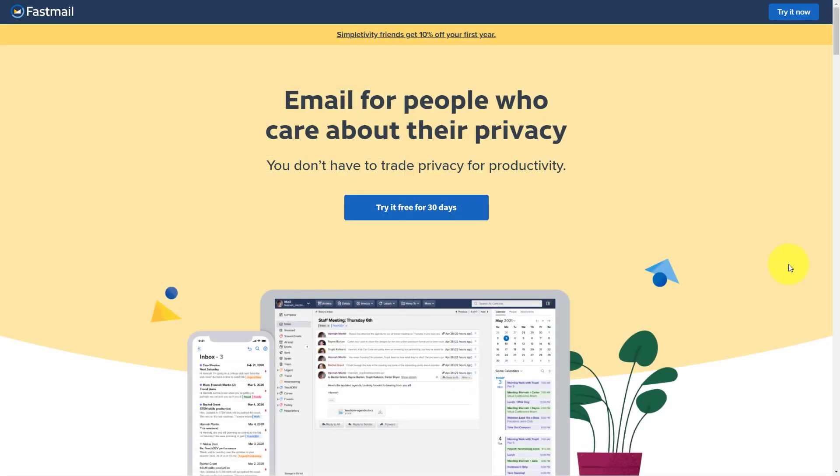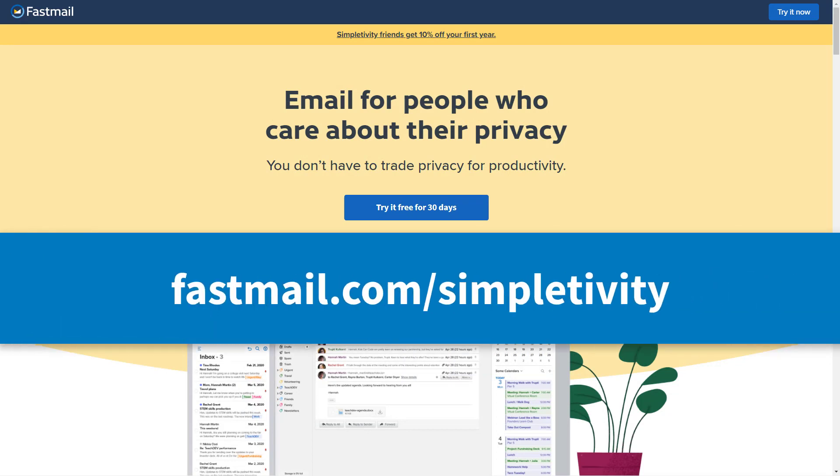If you'd like to try Fastmail free for 30 days and get 10% off your first year, go to fastmail.com slash simpletivity. Thank you so much for watching today's video. And remember, being productive does not need to be difficult. In fact, it's very simple.